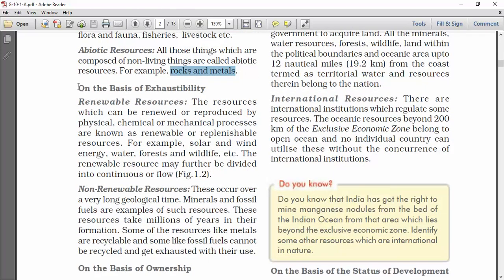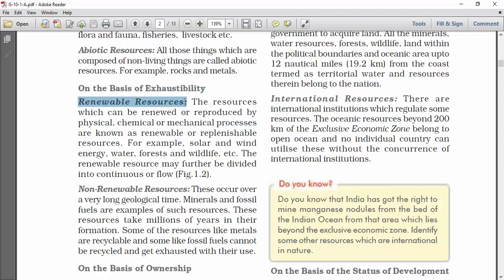The second category is on the basis of exhaustibility. First, renewable resources. The resources which can be renewed or reproduced by physical, chemical, or mechanical processes are known as renewable resources — for example, solar and wind energy, water, and wildlife.